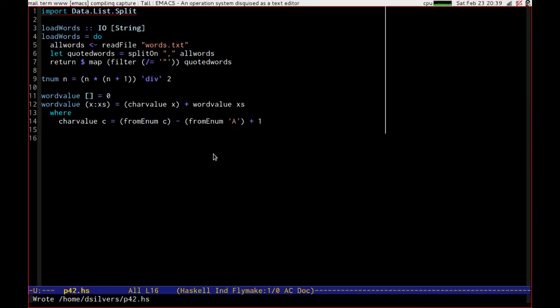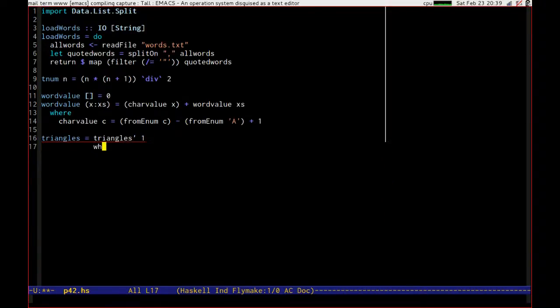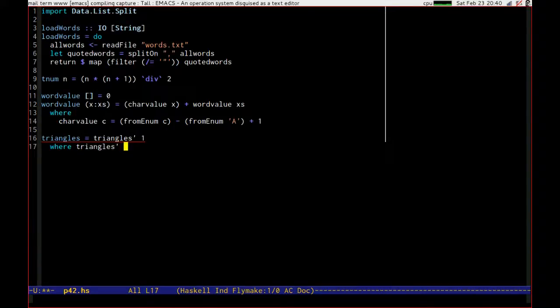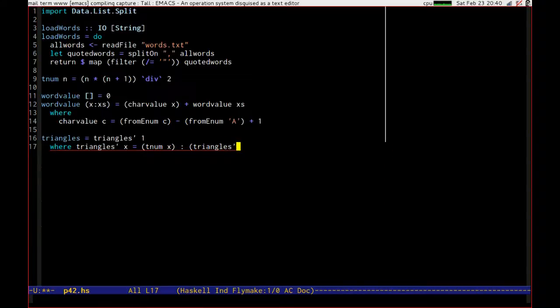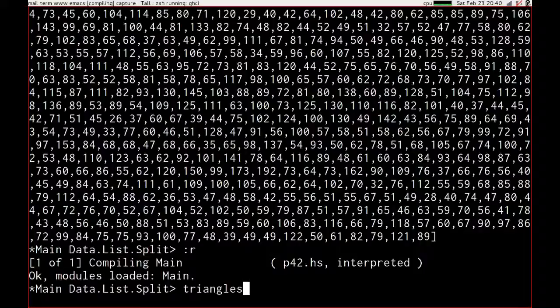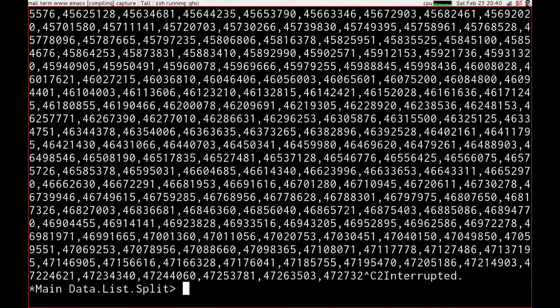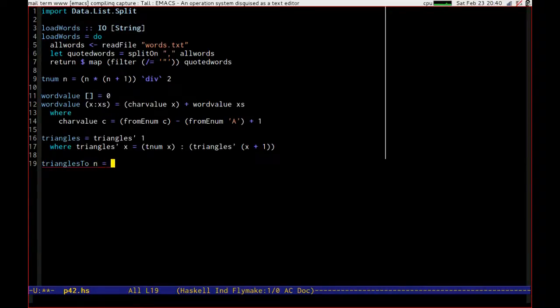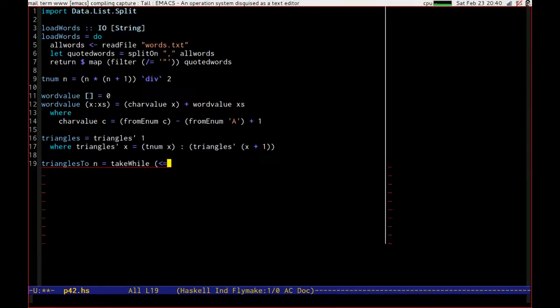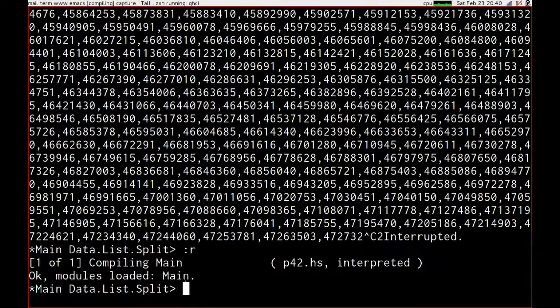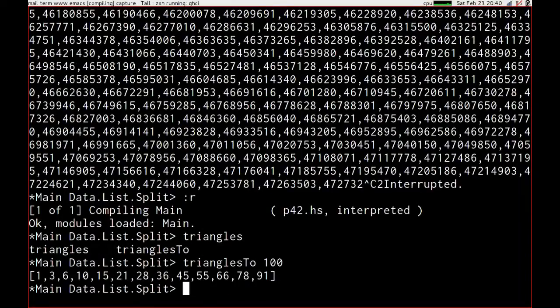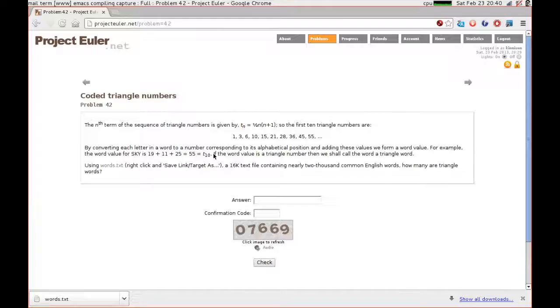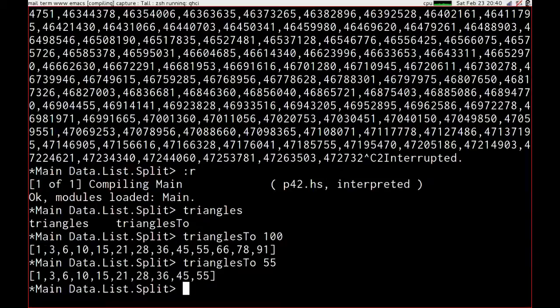So the infinite triangles is the triangles from 1, where triangles from x is t num x concatenated with, or const onto. So that should get us our infinite triangle number series. Let's just test that, triangles. Lots, but we can easily do triangles to n is take while less than or equal to n of triangles. That breaks the infinity, let's try that one. Triangles to 100. Let's just pick a triangle number that we know is a triangle number, which is 55, and just verify that it's in the set. It is, excellent.